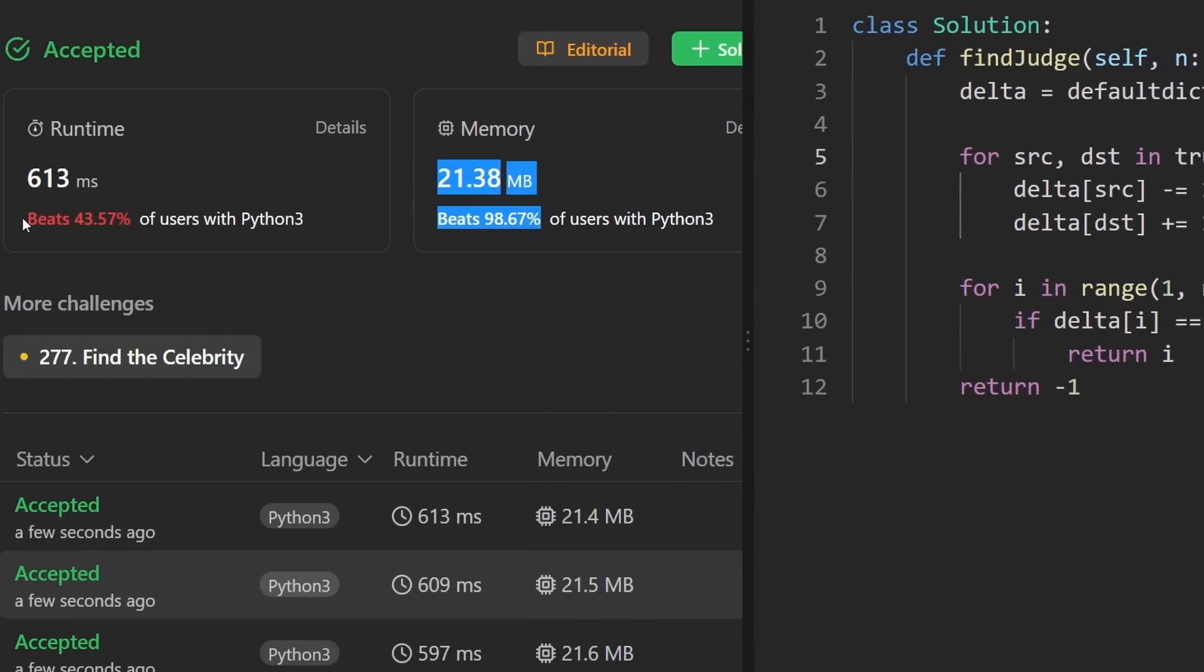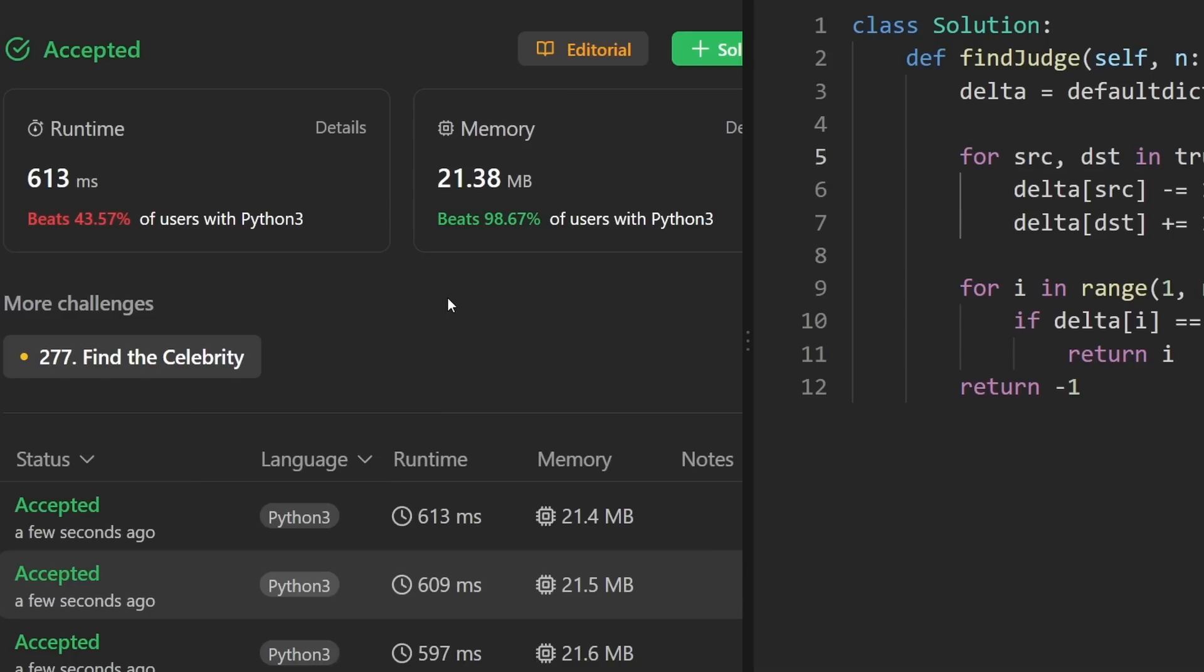It did save us some space. The runtime is pretty random, though. I think if I ran it again, it would be better. If you found this helpful, check out NeatCode.io, especially if you're preparing for coding interviews. Thanks for watching and I'll see you soon.